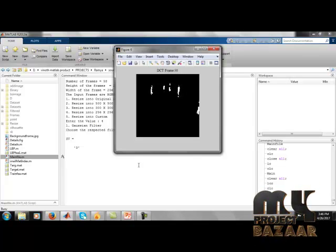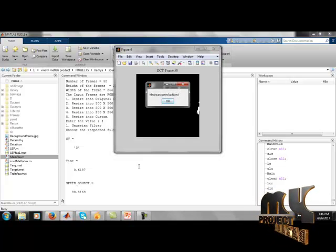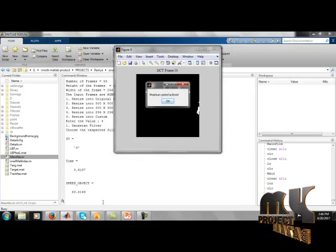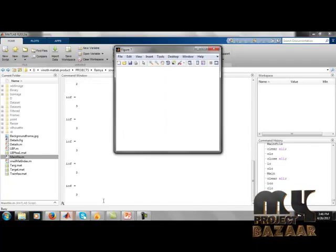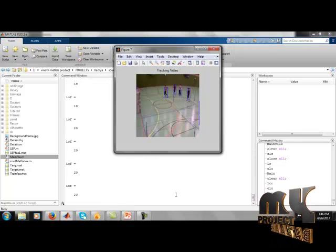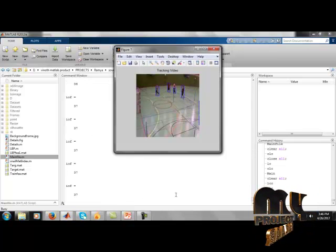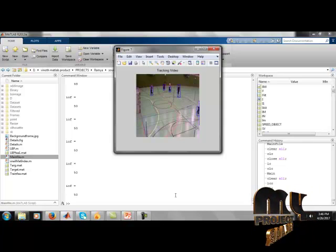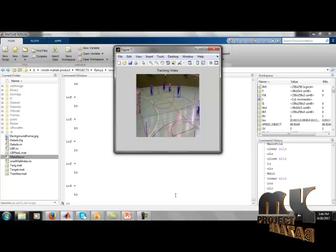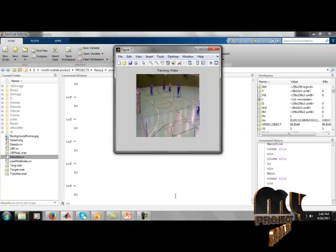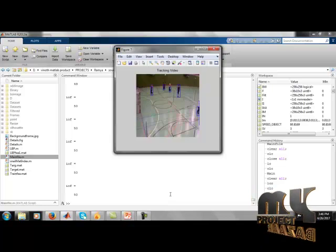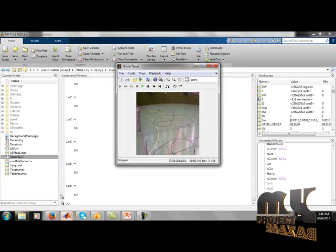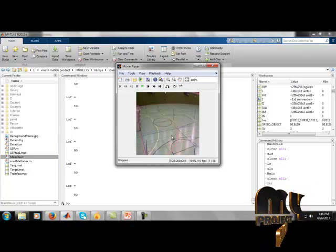The DCT frames are displayed, showing the maximum speed achieved — indicating how much speed the object reached. After the process completes, we discuss each figure. Figure 1 shows the initial frame, which is the background frame of our process.